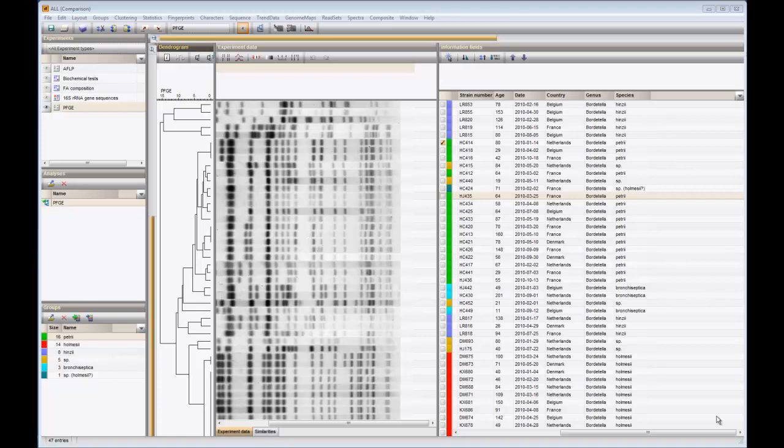The tree shown in this comparison was calculated from Pulsed Field Gel Electrophoresis banding patterns using the distance coefficient number of different bands.